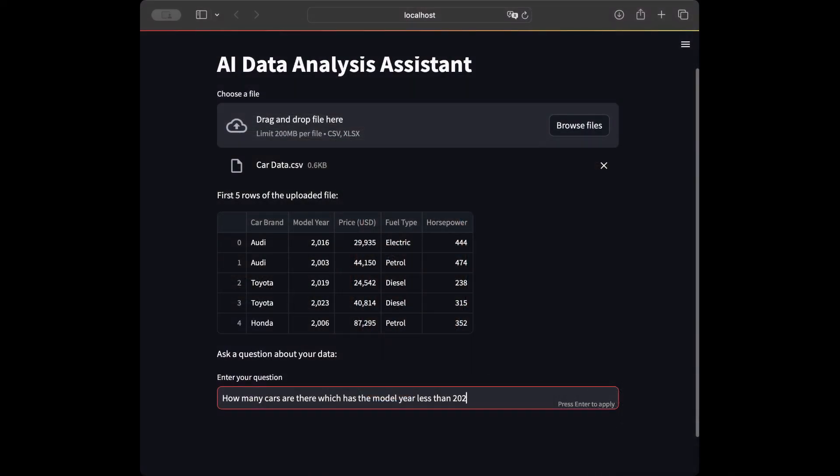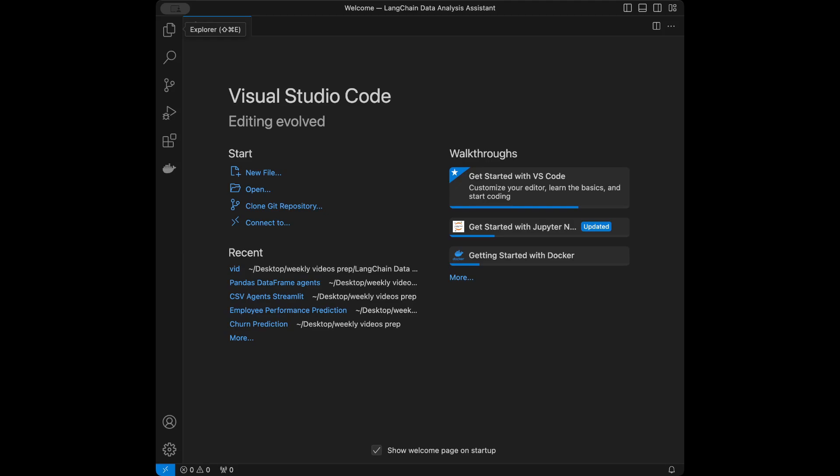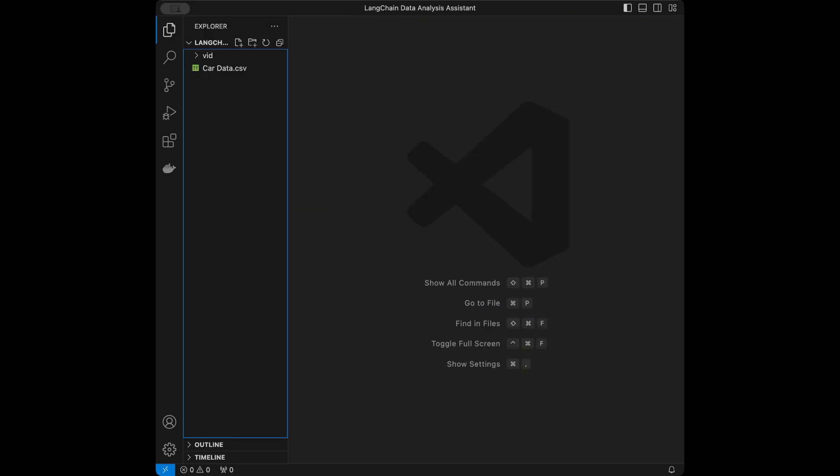Welcome back to a new AI tutorial. In this video we are going to create an AI data analysis assistant using Streamlit and LangChain. We are going to have a web app where we can upload our data and ask questions about it. You can see the app we are going to be creating on screen right now. Let's start coding — I'm in the Visual Studio Code interface, but you can use any code editor you want.